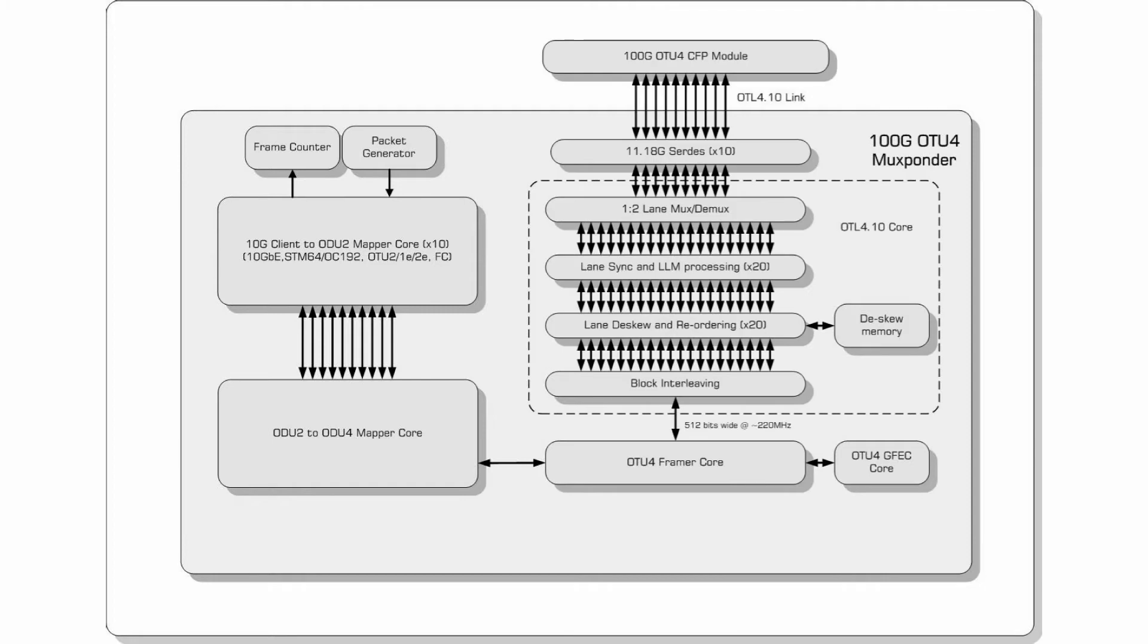On the OTU4 side, the design implements an OTL4.10 interface which supports up to 1024 bits of skew. This incorporates 10 11.18GB CERDES with individual lane framing, skew adjustments and reordering.